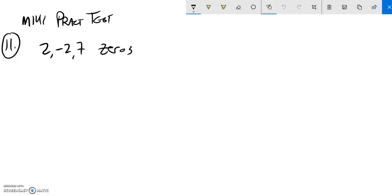F141 practice final, problem number 11. You're supposed to write a polynomial that has these zeros. So I'm going to write the simplest one.